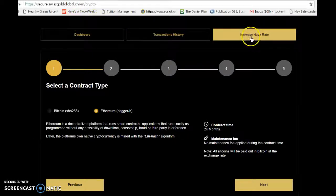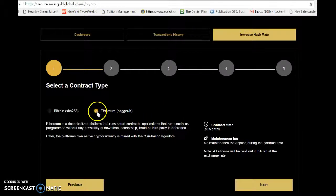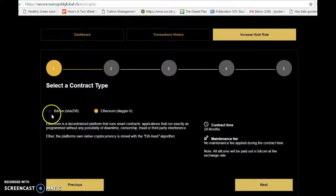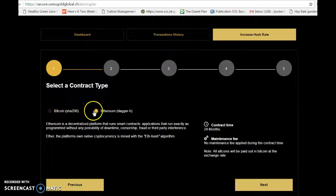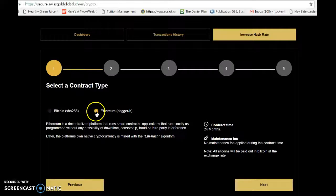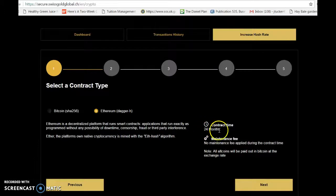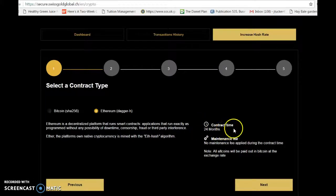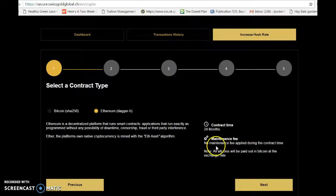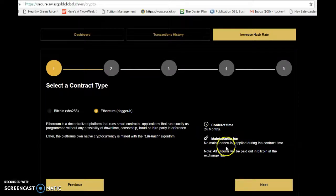I'm going to choose Ethereum. I can choose Bitcoin or Ethereum. I'm choosing Ethereum and those are 24-month contracts. The maintenance fees are paid upfront, so there are no maintenance fees on that.